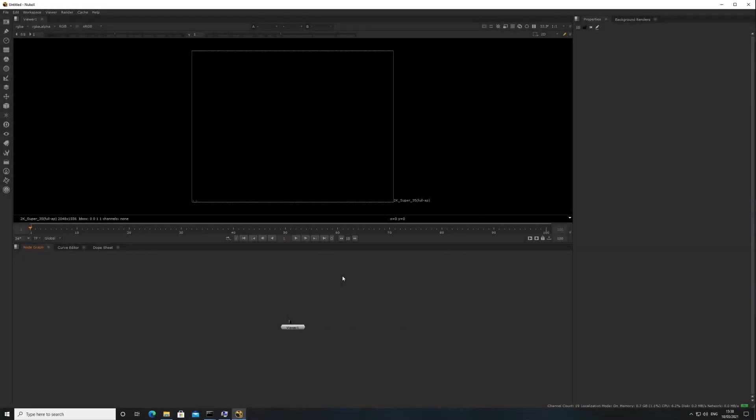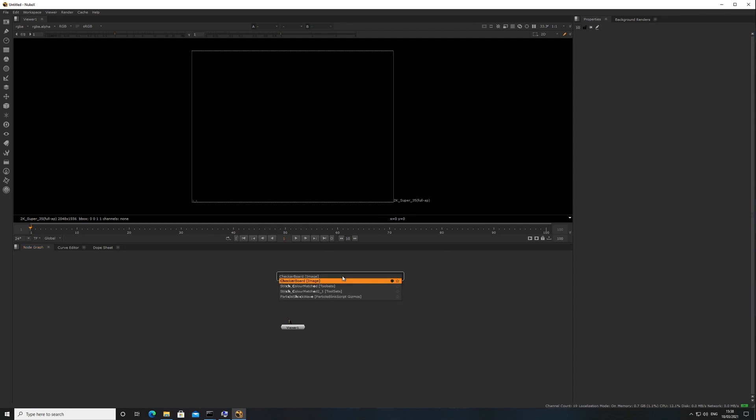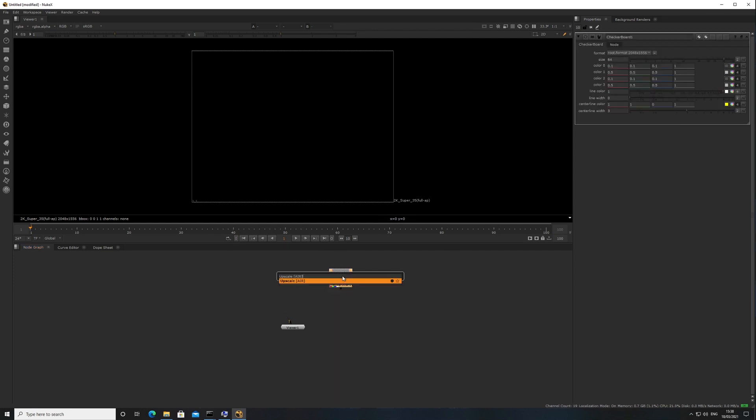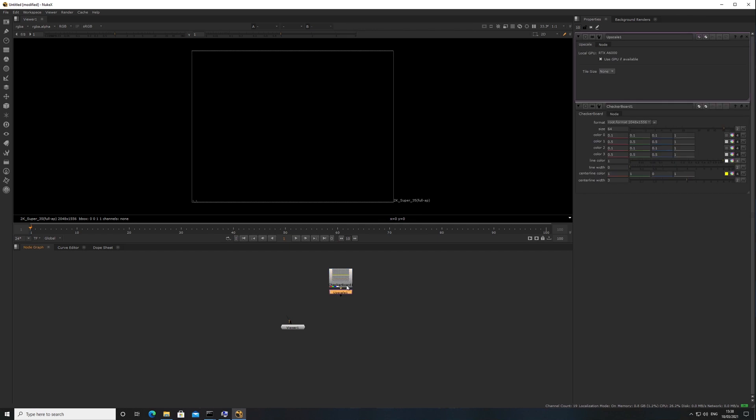Once the environment variables are set, you can launch Nuke and use any of the air nodes along with an input image, such as a checkerboard and upscale node, to compile the GPU kernels. You will need to view the upscale node to begin compiling.